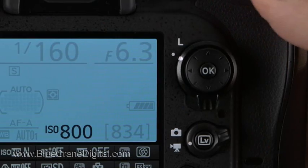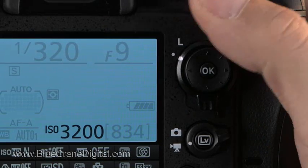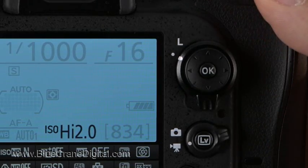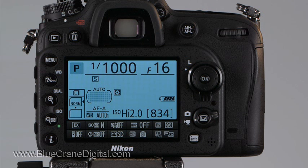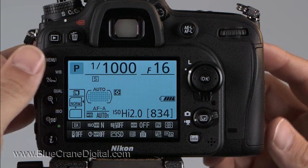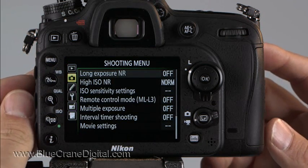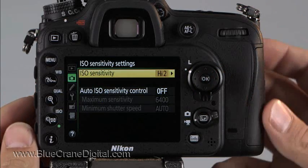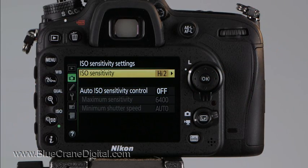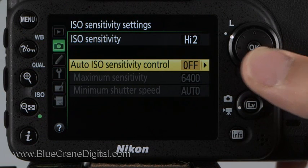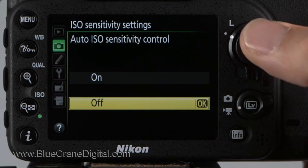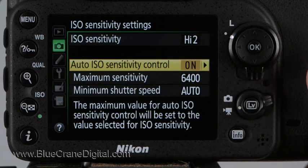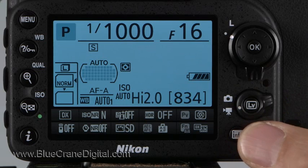Note that Auto is not available through the information display. That's because Auto works very differently from the advanced exposure modes. It must be activated from the menu system. Press Menu and open the shooting menu. Highlight ISO sensitivity settings and press OK or press the right arrow key. Either opens the ISO sensitivity menu. Toggle down to Auto ISO sensitivity control and press OK.